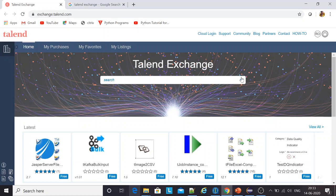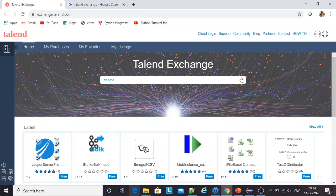Apart from the components that you get along with your Talend installation, the standard suite of the data integration or big data platform that you're using, there are other components as well which the community has contributed and you can utilize those components in your particular jobs and projects.